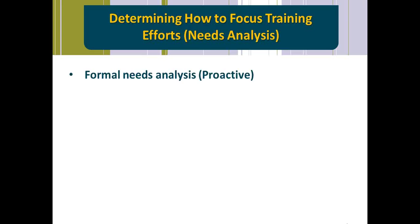The second way — and unfortunately this is a much more common way — is to respond to requests, which we would consider a reactive approach. Reactive, in our view, is probably the least effective. Why is that? Well, if someone is just coming to you and telling you they have a need, you don't really know if it is a true problem.